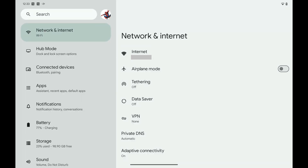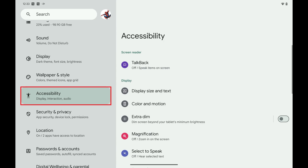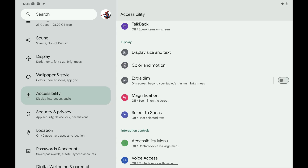Step 1: Tap to open the Settings app on your Android device. The Settings screen opens. Step 2: Scroll down this menu and then tap Accessibility. Accessibility options are displayed.